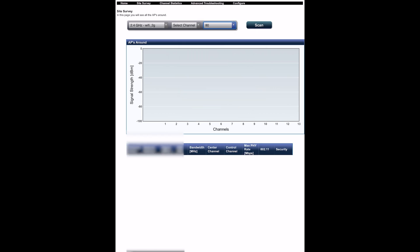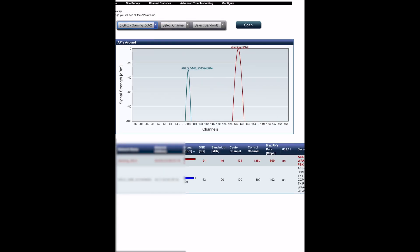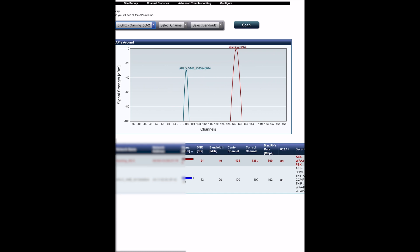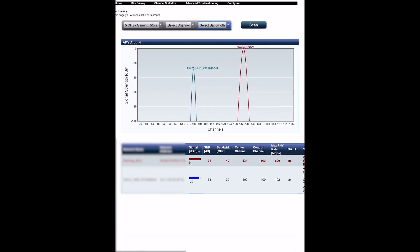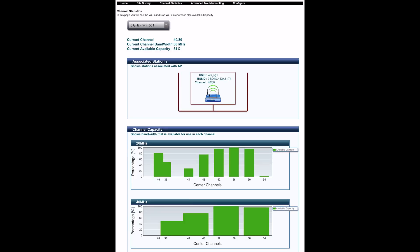You can select specific channels to see how many networks are using them — for example, two on channel 1 and how many on channel 6. Most neighboring routers are running on 20 megahertz bandwidth, with two on 40. You can also check the 5 gigahertz band to see channels, connection rates, and any routers using the same channel as you, then swap your channel accordingly. I find this built-in tool really useful — rather than downloading a separate app, you can access it through the browser on your tablet or computer.